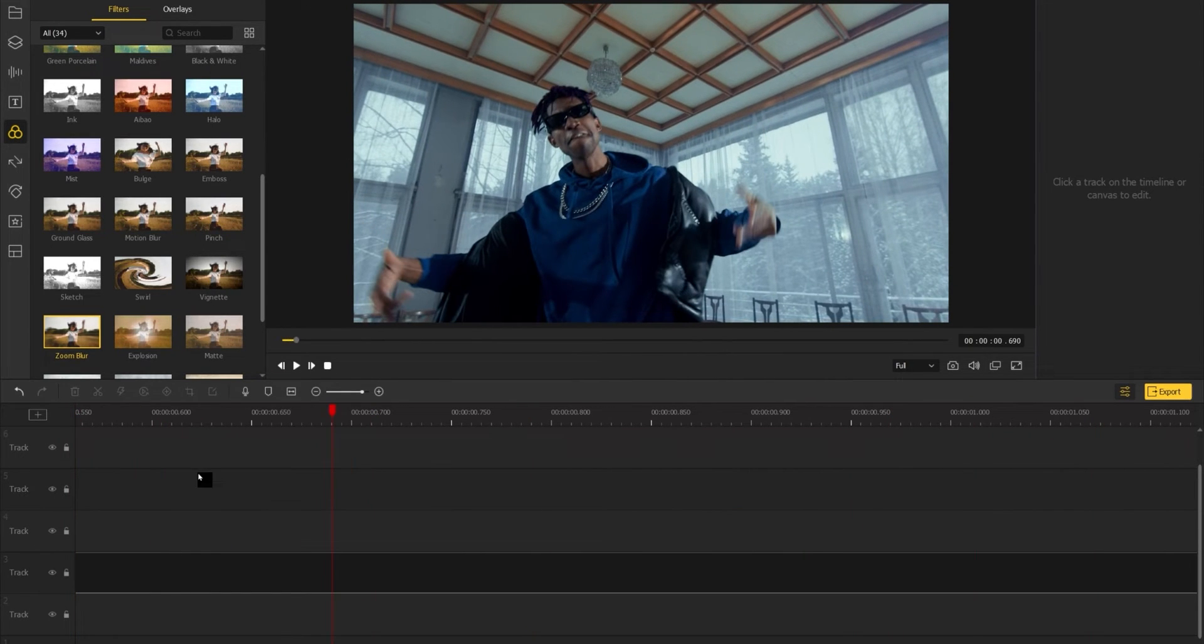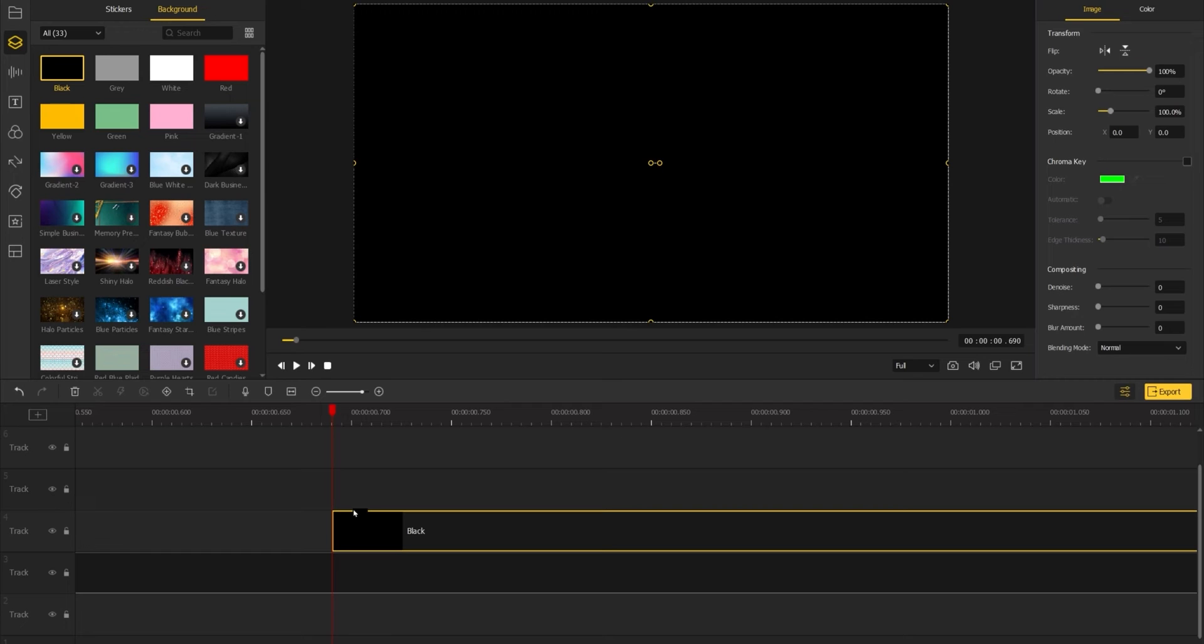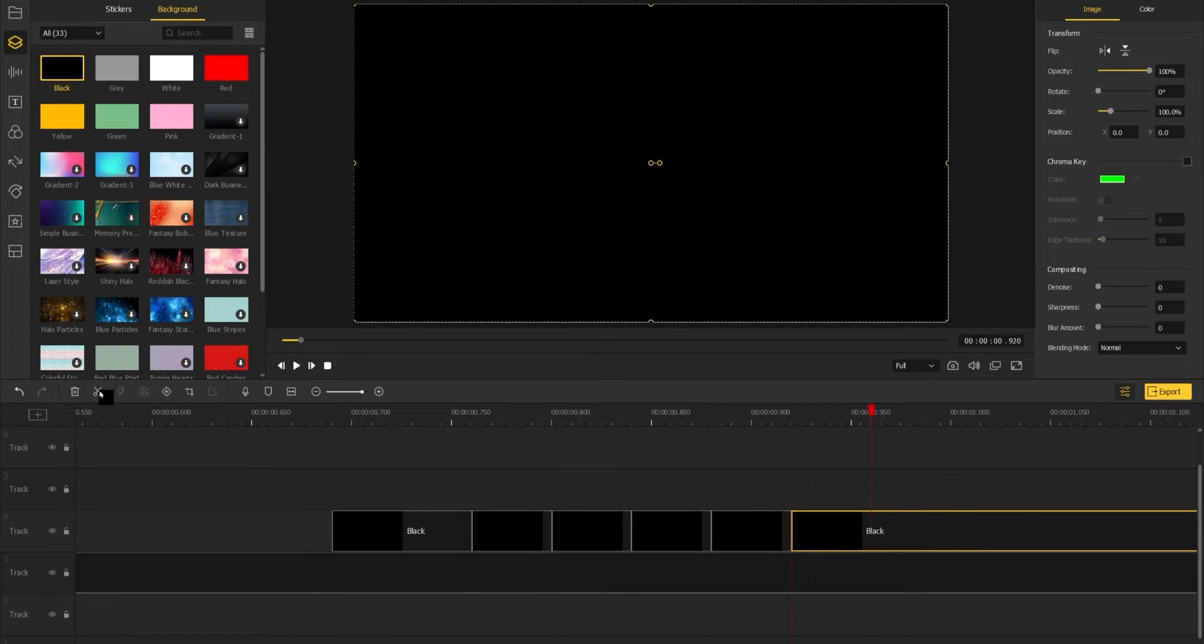You can also use other materials, such as a black background, to create a dark flicker effect.